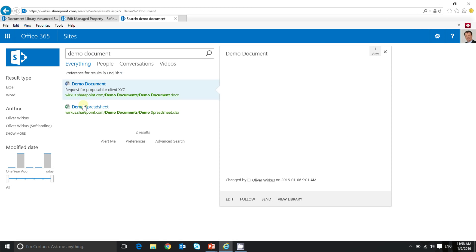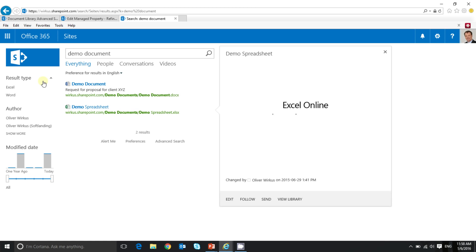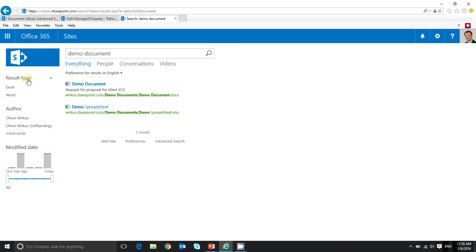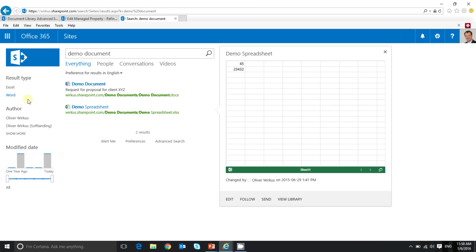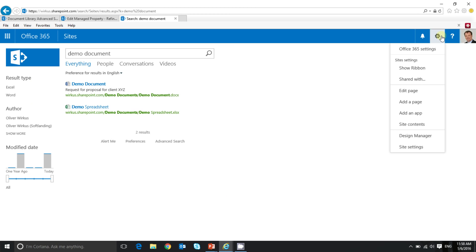Here are my demo document and my demo spreadsheet. And on the left side, you can see the standard or the out-of-the-box search refiners, result type, author, and modified date. So what I would like to do now is I would like to add an additional search refiner to the list of search refiners here on the left.